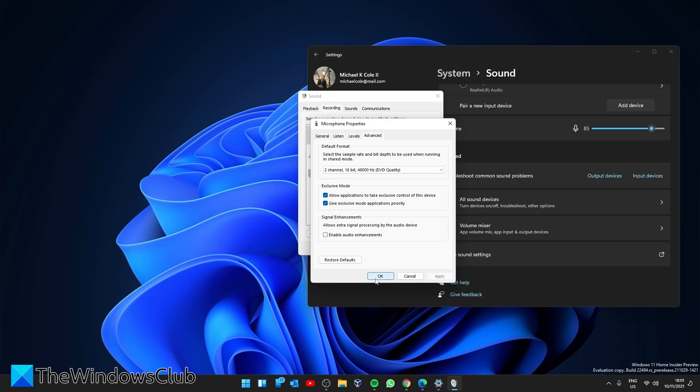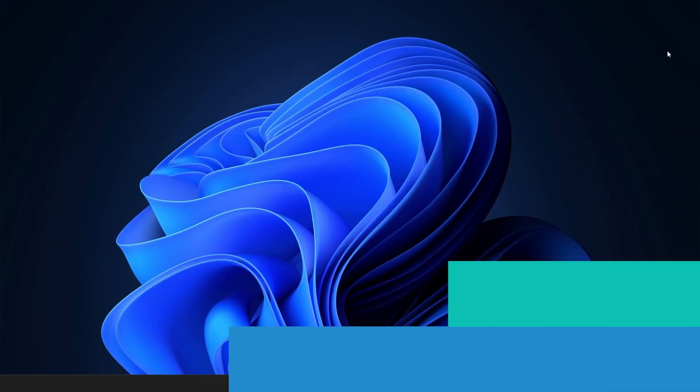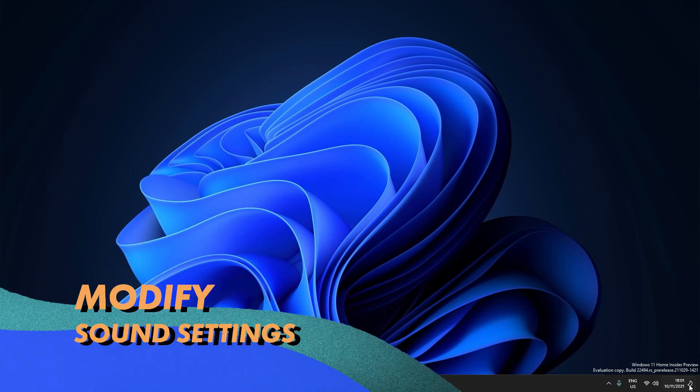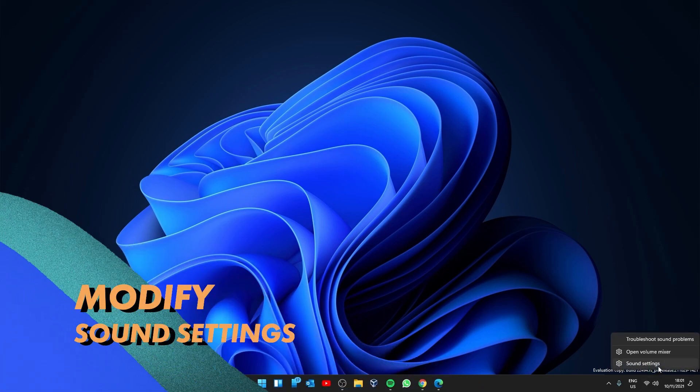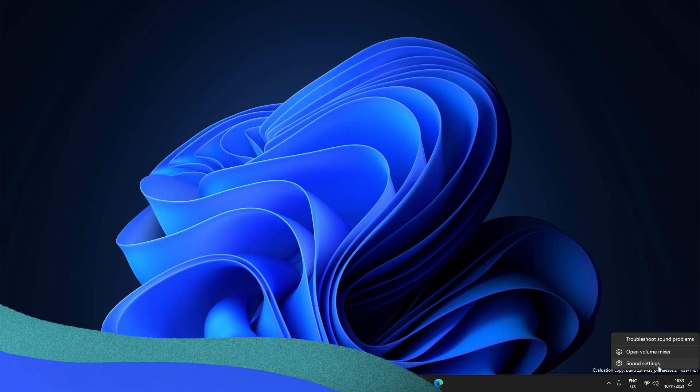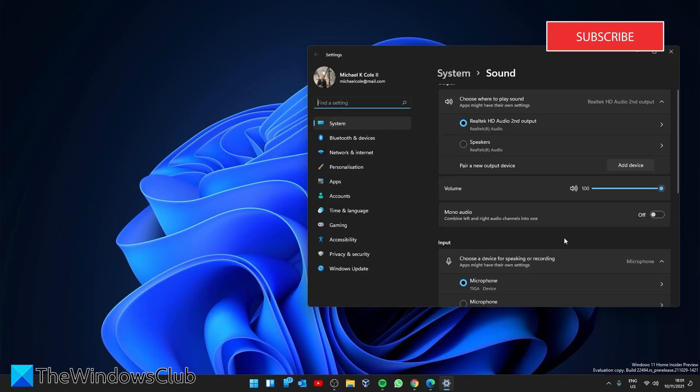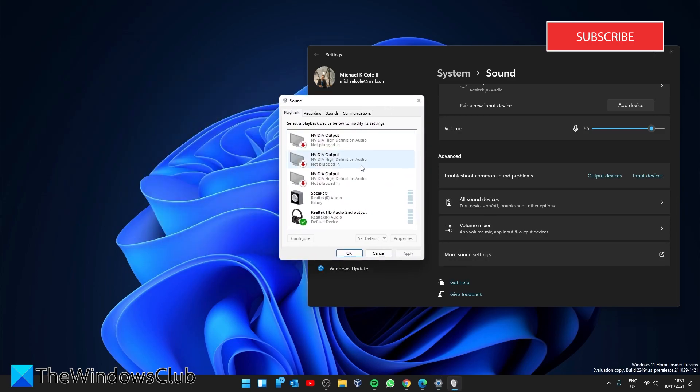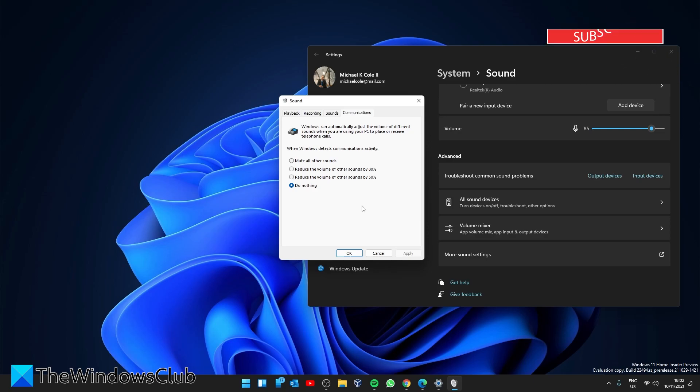We can also modify sound settings. Right-click on the sound icon, go into Sound Settings, look for More Sound Settings. In the box that opens, go to Communications. Under 'When Windows detects communication activity,' make sure that it is set to 'Do nothing.'